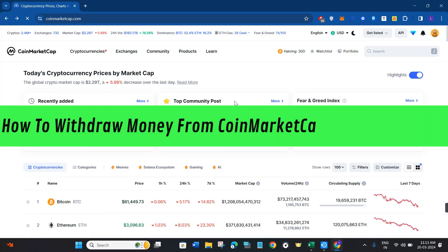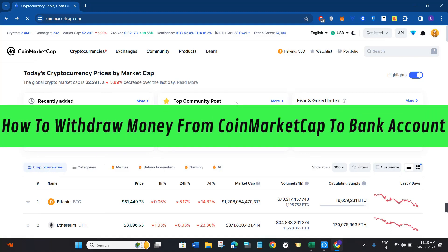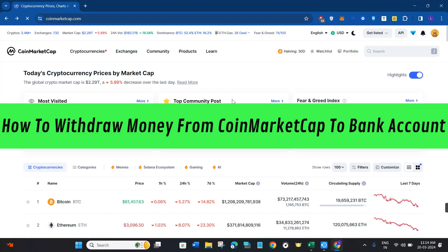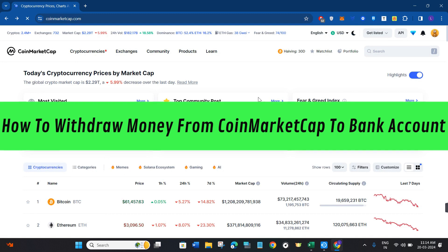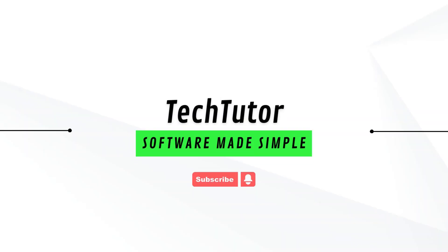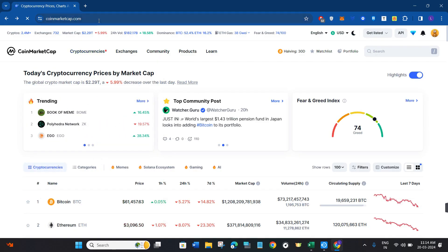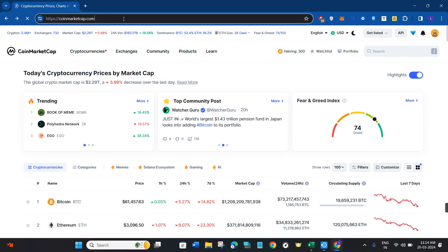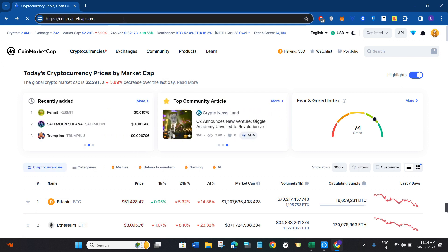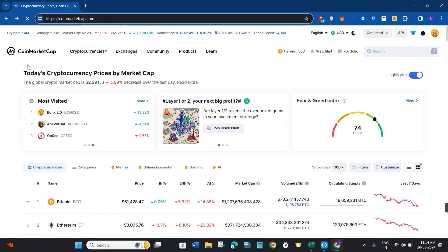Hi guys, in this video I will show you how to withdraw money from CoinMarketCap to a bank account. First of all, you just have to launch your web browser on your PC or mobile device. In the search bar, type coinmarketcap.com. This will land you on the official website of CoinMarketCap.